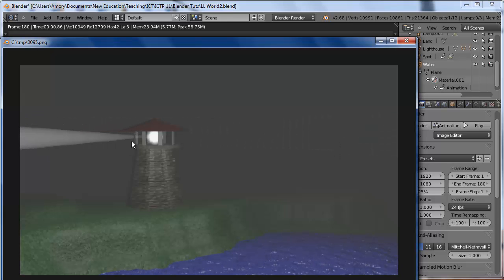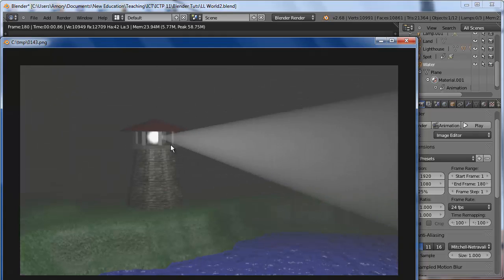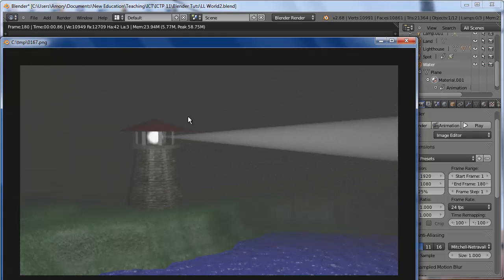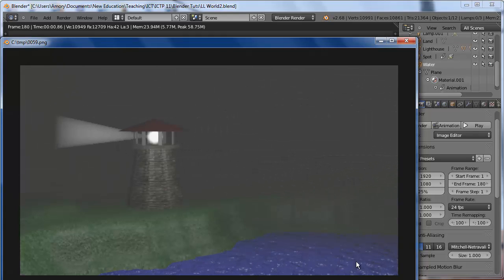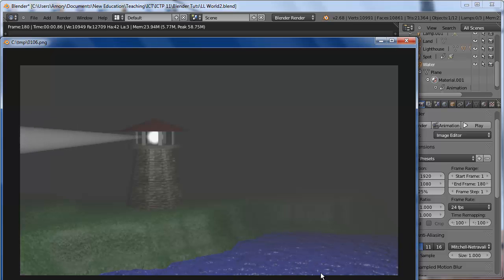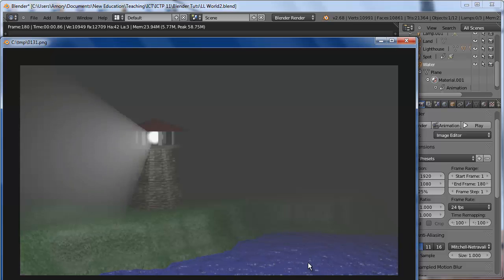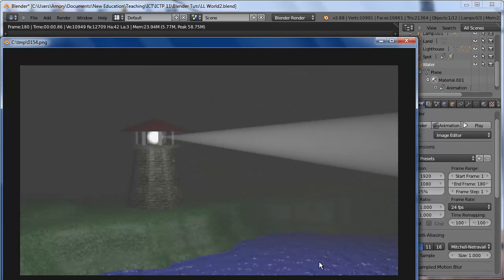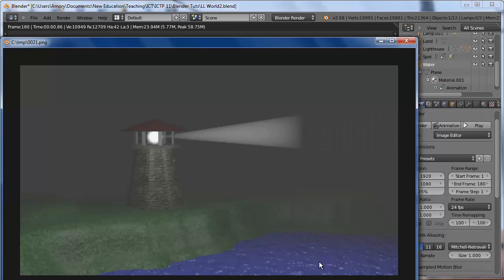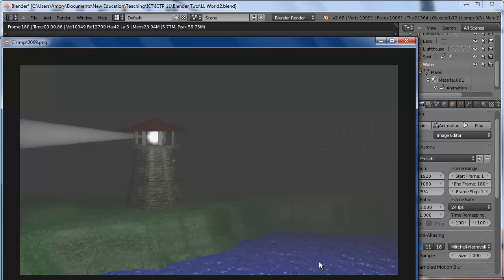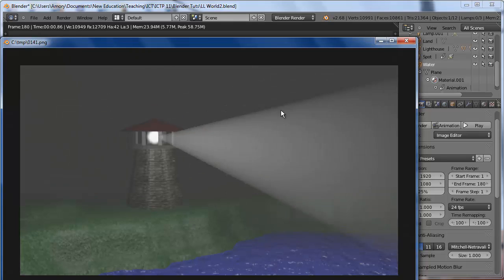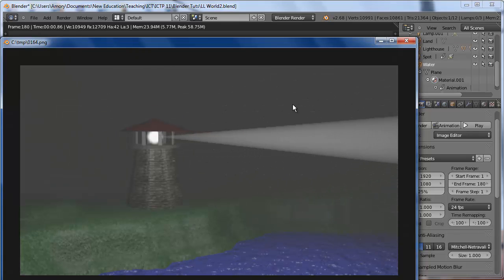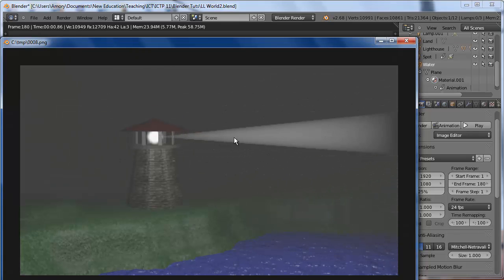You'll notice that the light loops nicely. The water, however, you can notice a jump. There. But that's okay. Most people won't notice it. Most people will be focused on the light.